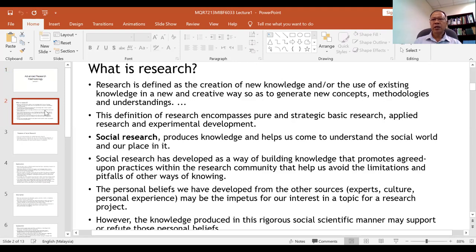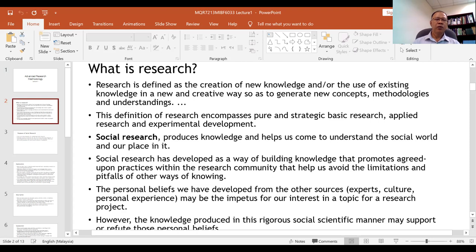For this first class, we will introduce the concepts of research. What is research? Different people have different perceptions of what research is. Research could be defined as the creation of new knowledge and/or the use of existing knowledge in a new and creative way so as to generate new concepts, methodologies, and understandings.